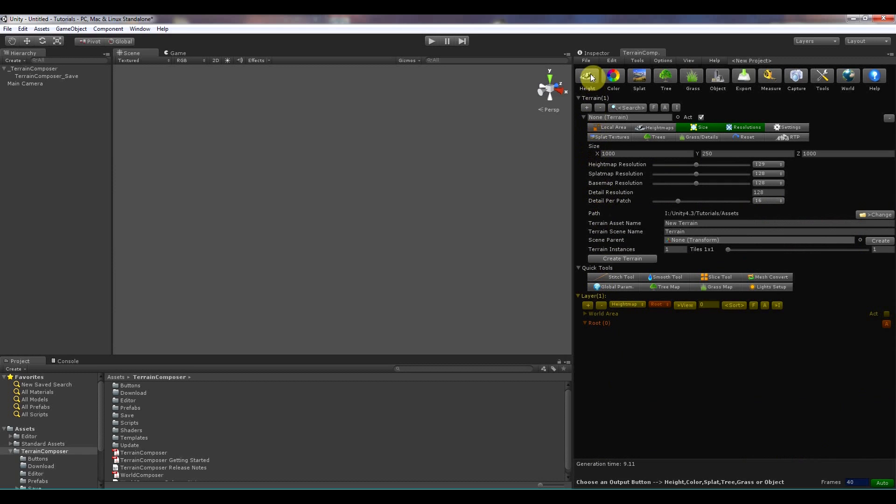In file you can start a new Terrain Composer project, open a project, or save a project, or close the window.